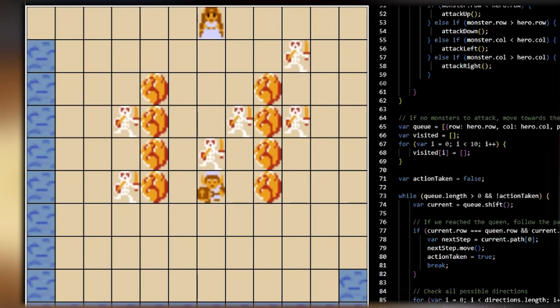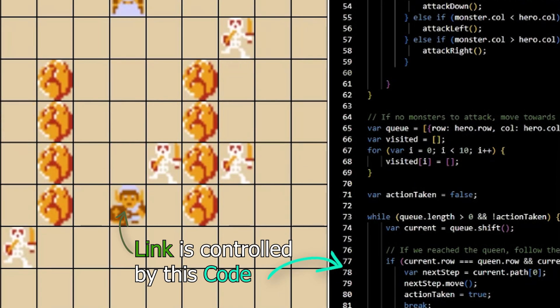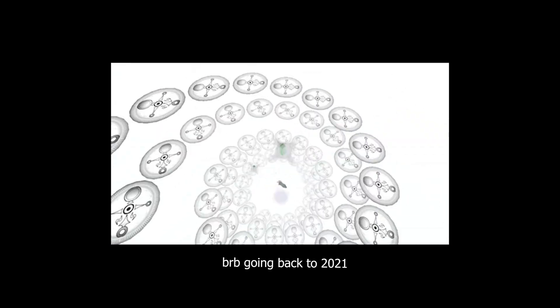I turned The Legend of Zelda into an educational coding game. Three years ago, my college hosted a serious game jam.